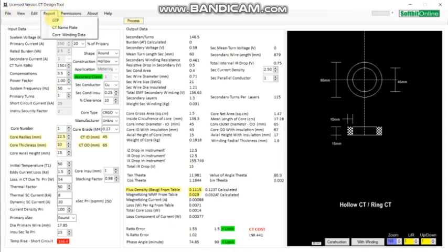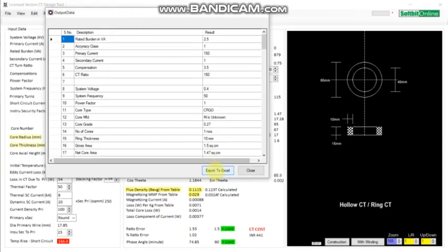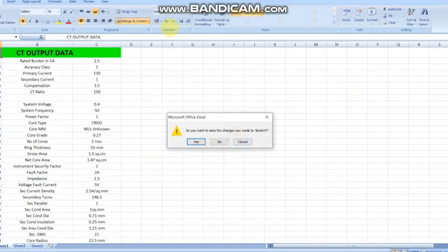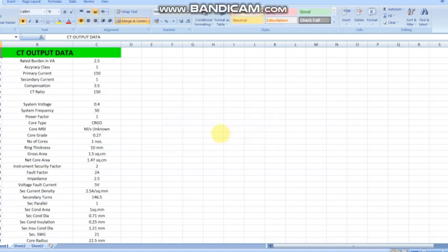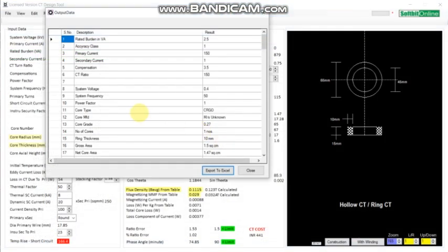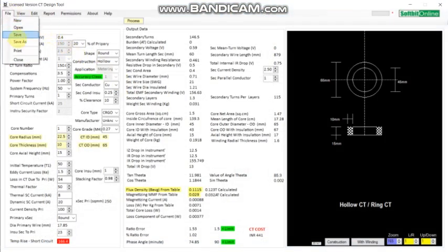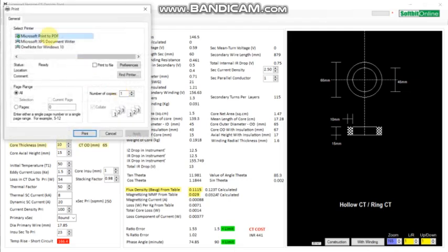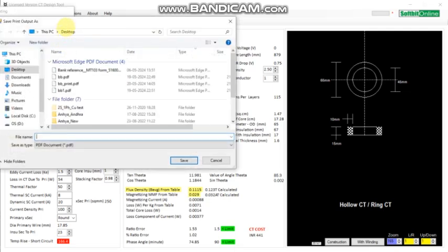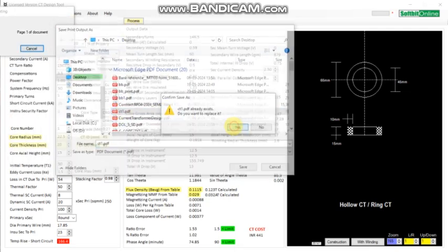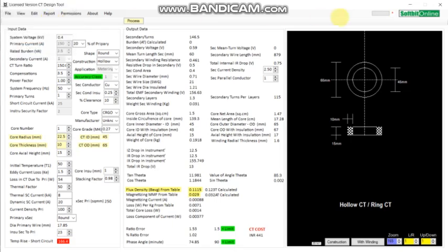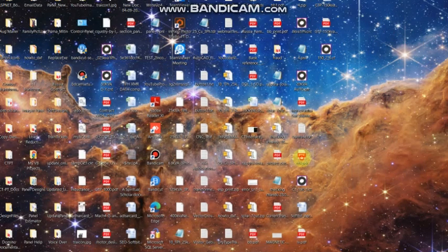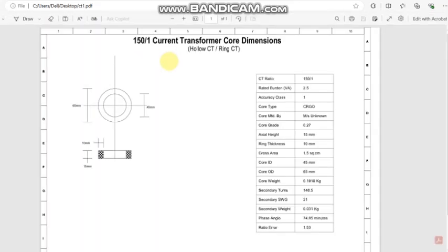Now you can generate the GTP and take the output in Excel format — this is the format. Then you can take a printout. The printout has been saved. This is the printout.